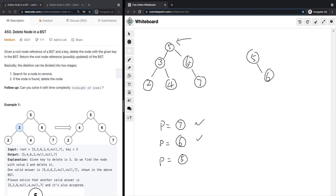The third situation is when we want to delete a node that has two children. For example, node 5 has node 3 on the left and node 6 on the right. We have to find the in-order successor or predecessor — it doesn't really matter. Basically, we find either the biggest value on the left subtree or the smallest value on the right subtree to replace node 5.